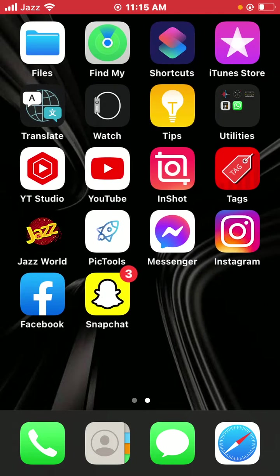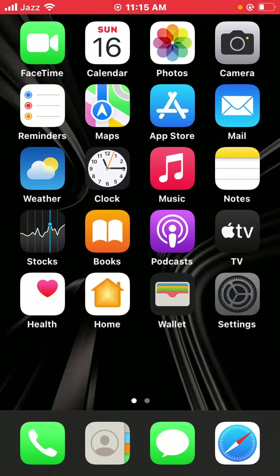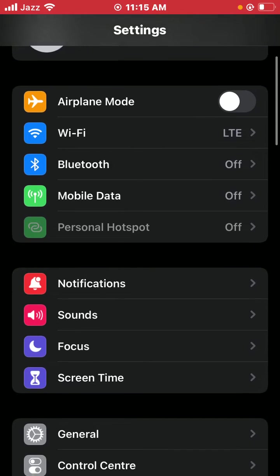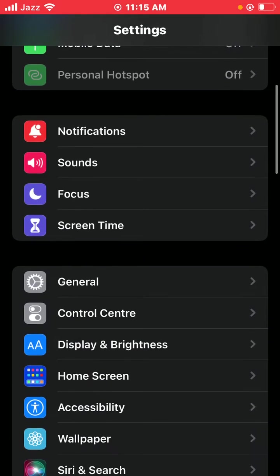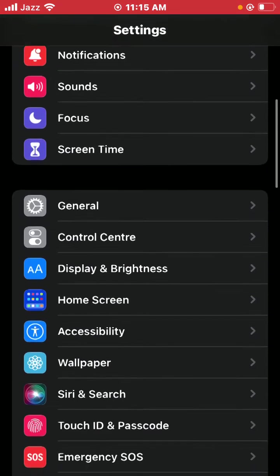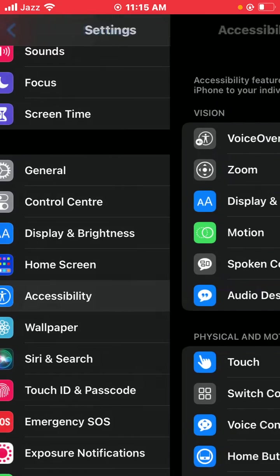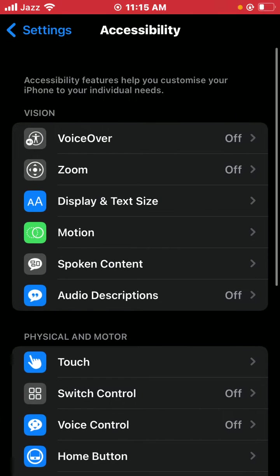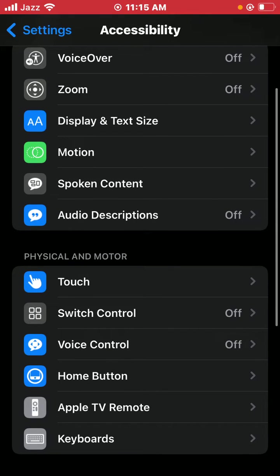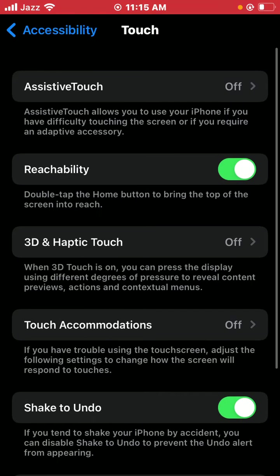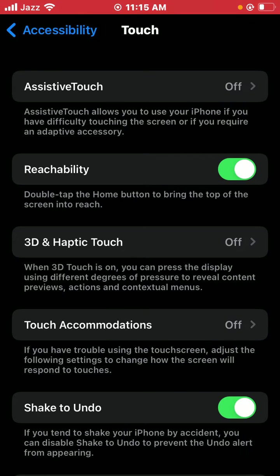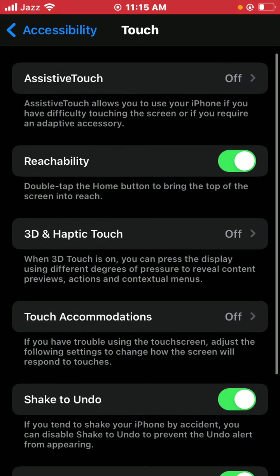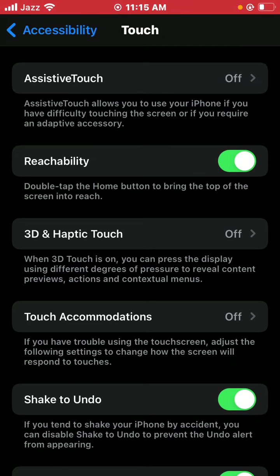tap on your Settings and scroll down. Tap on Accessibility, and scroll down. Tap on Touch, then tap on 3D and Haptic Touch. When 3D Touch is on, you can press